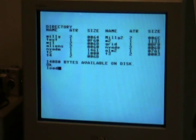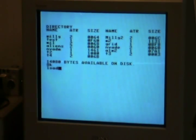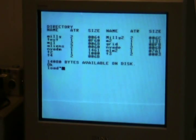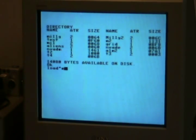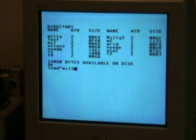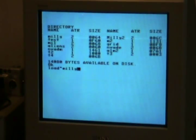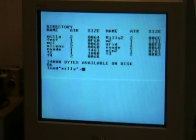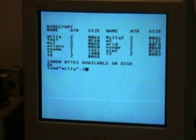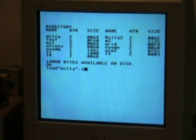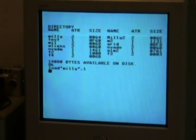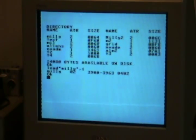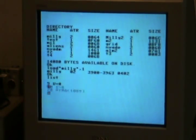So, let's load. If we load Millie, which is a game on tape. If we load it off disk. There we are.